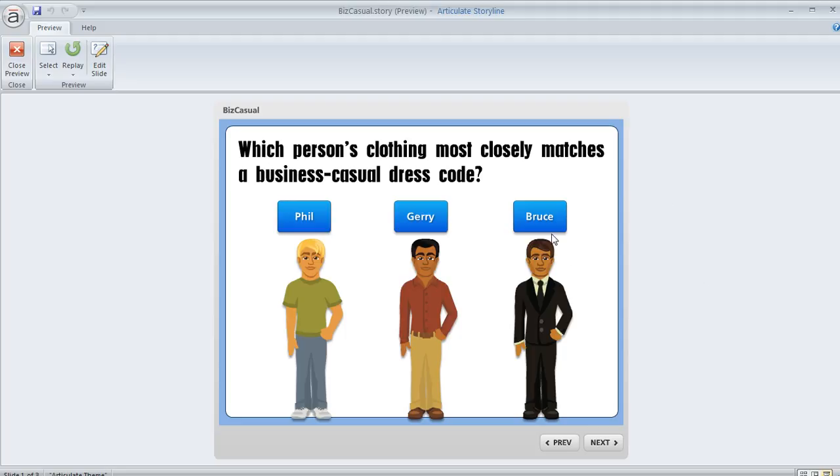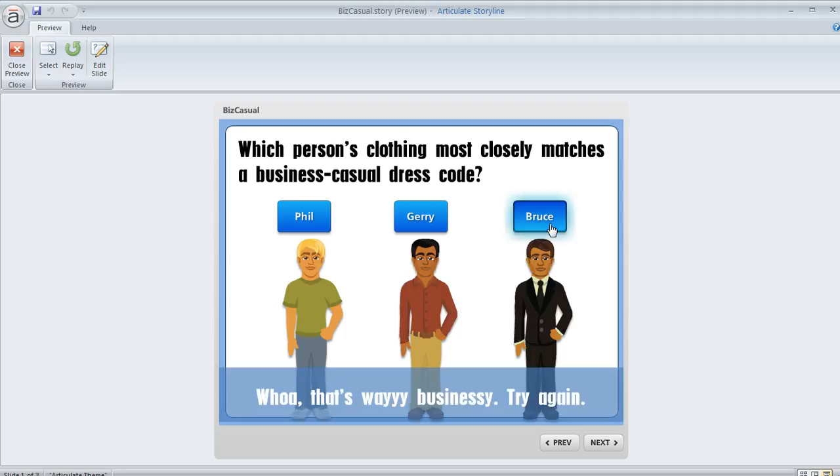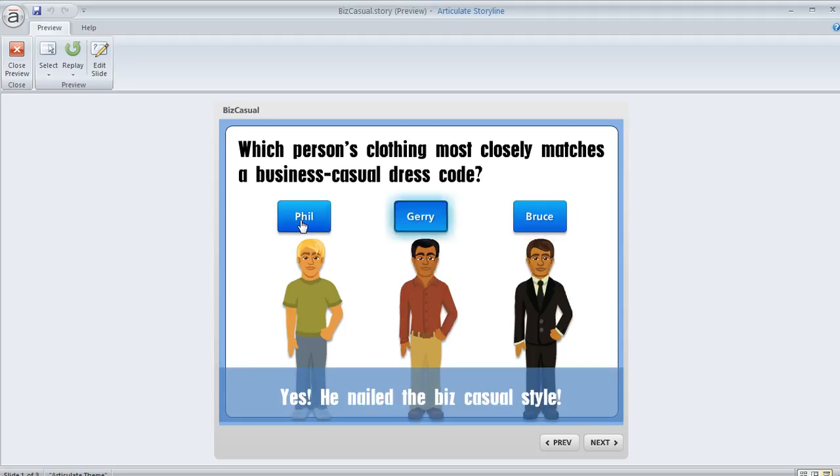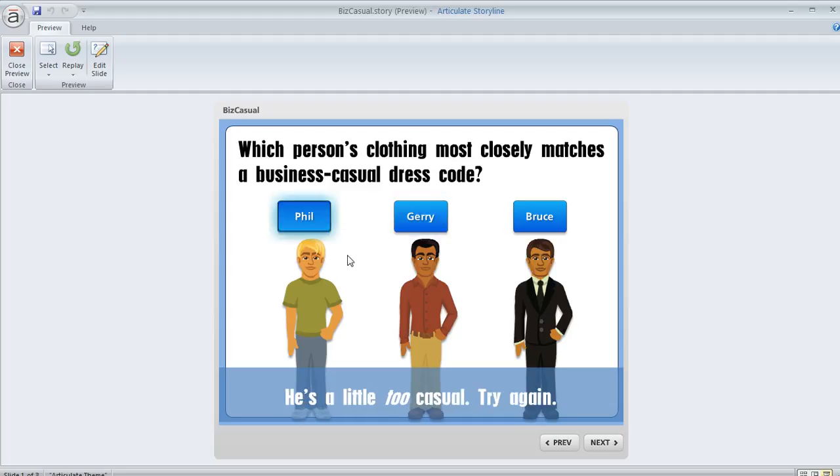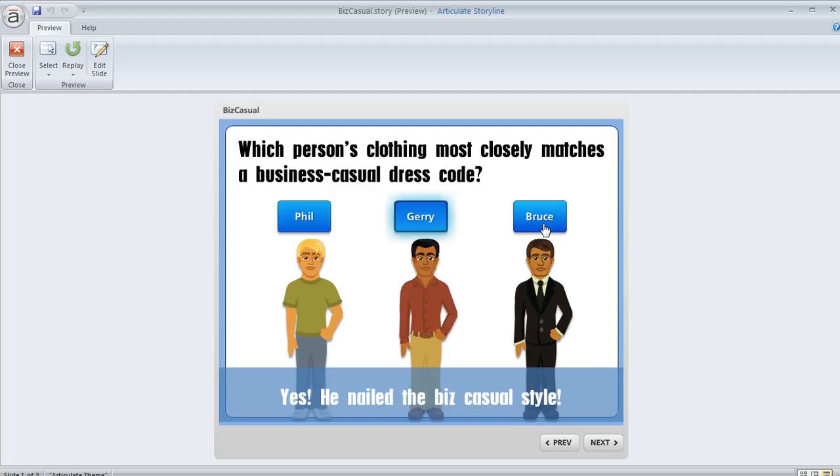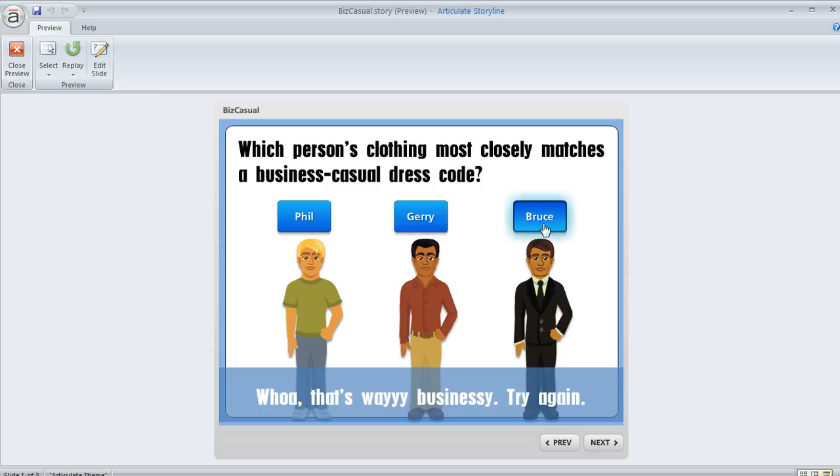So what that means is, like on this interaction, only one of these three buttons can be selected at a time. You can see how the selected state on each button makes it very clear which one I've selected. If I select a different button, it's also very clear that the other two are not selected. So let's see how to create a button set.